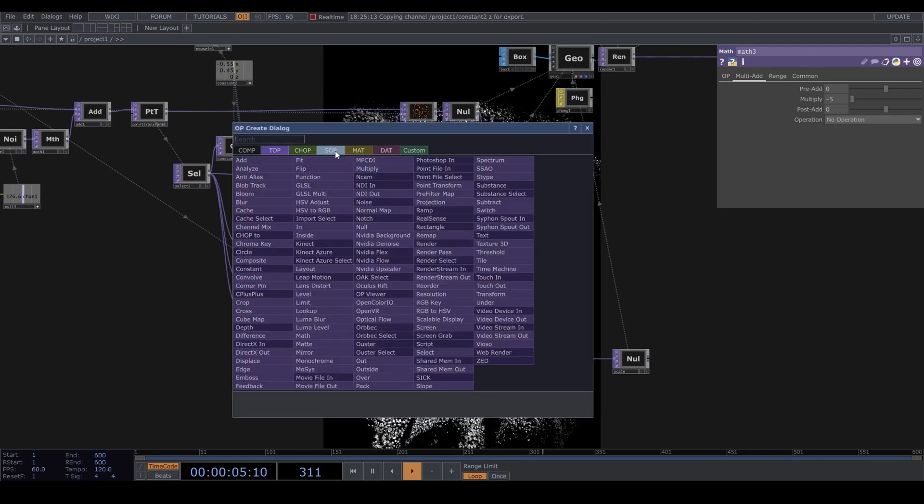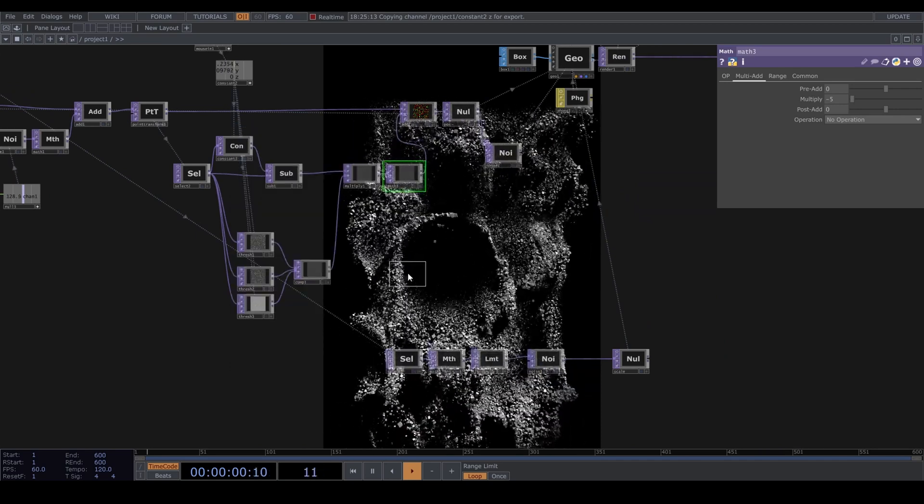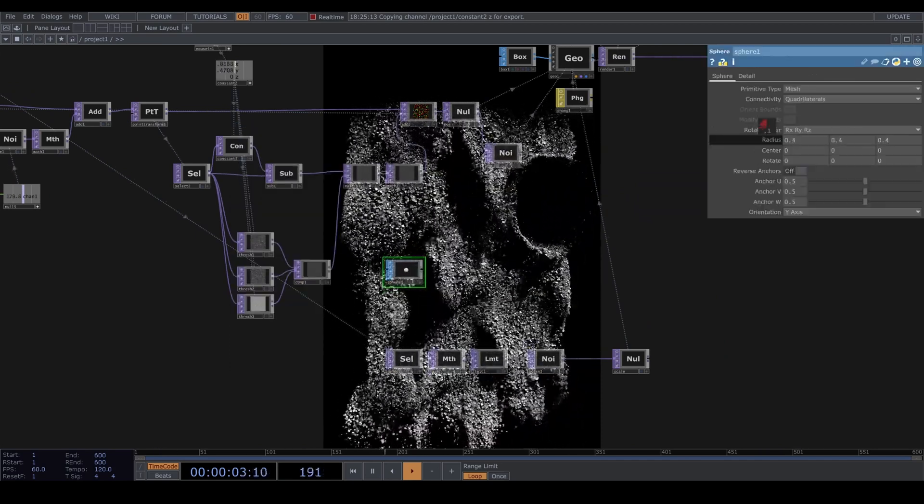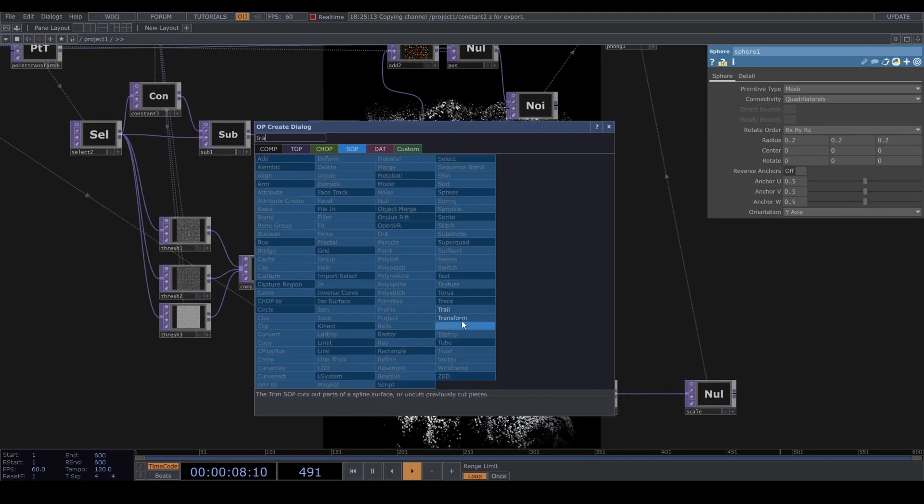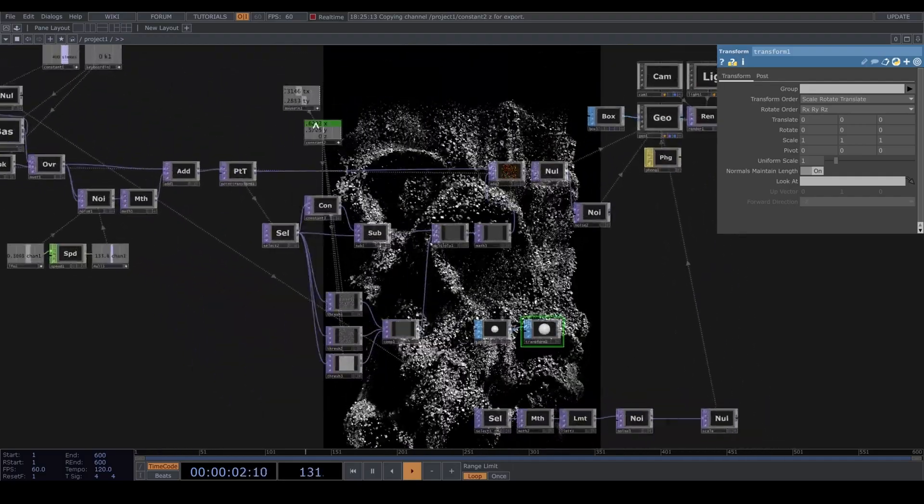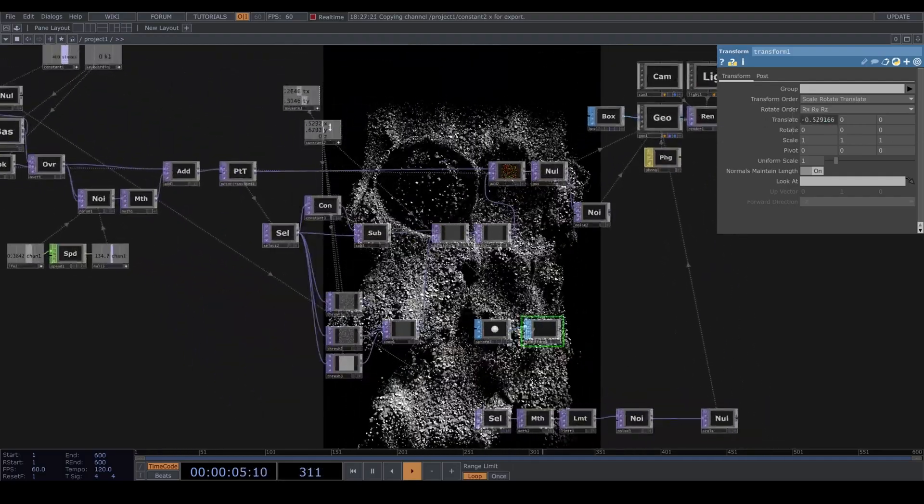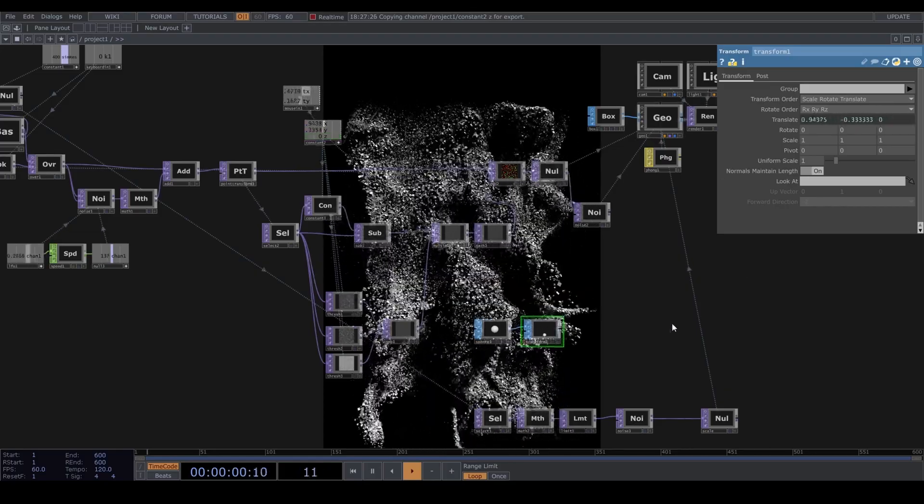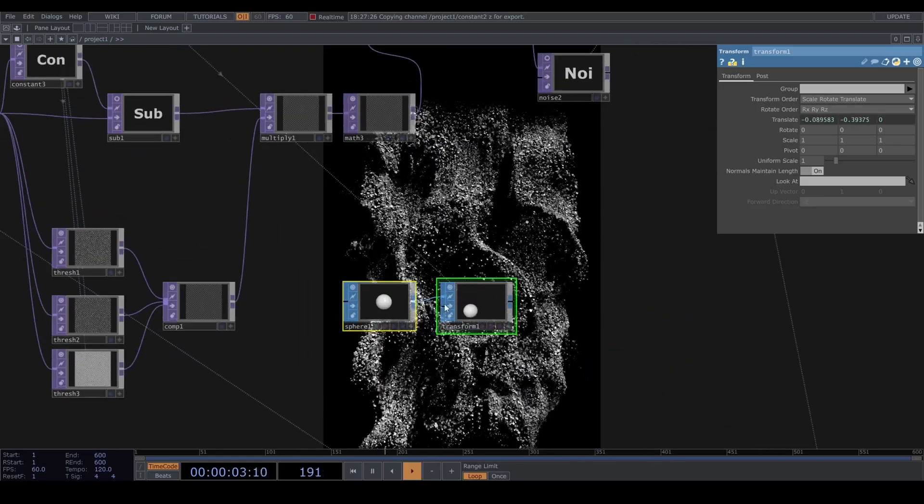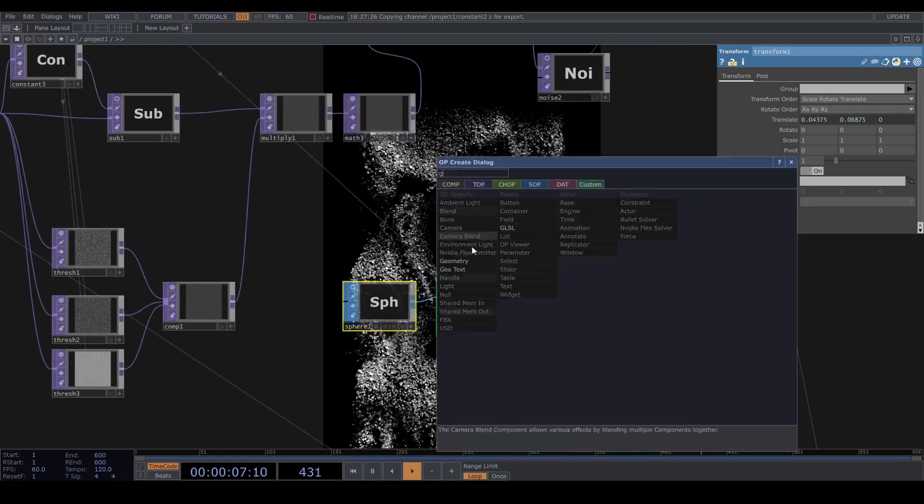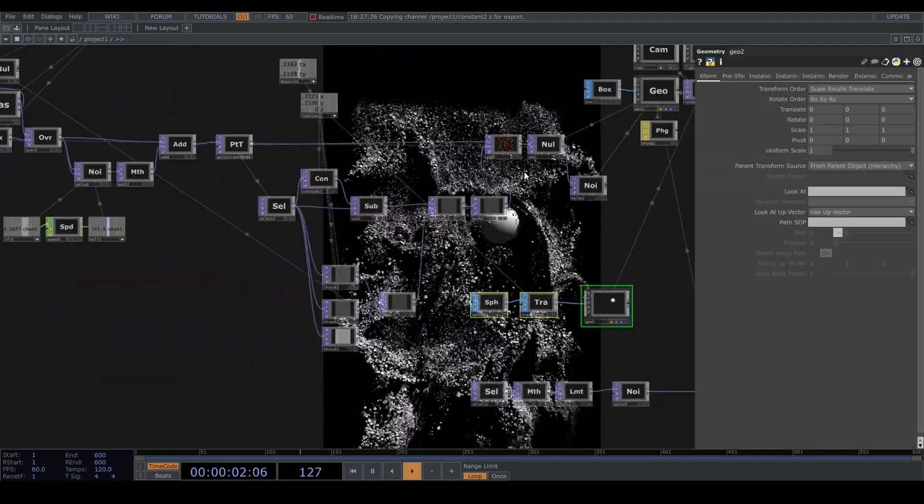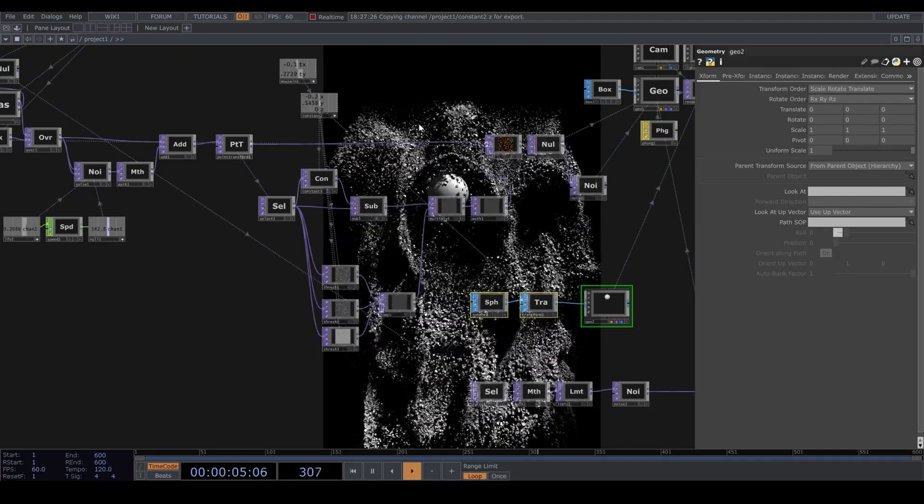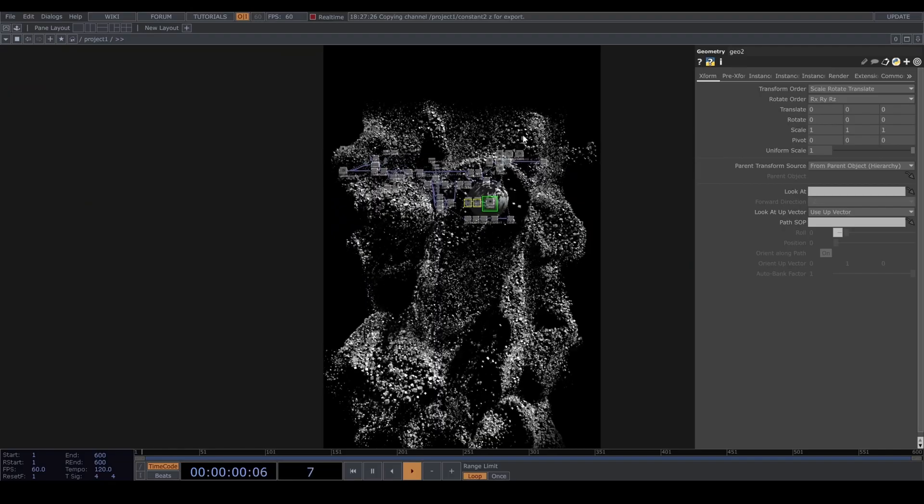Let's add a sphere SOP and bring down the radius. Connected to a transform SOP and assign the X, Y, and Z positions to it. Plug that into a geometry. Isn't that neat? You can use the soften and the threshold to change the size of the attractor. And we are done here.